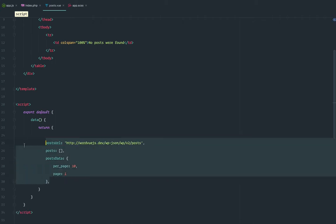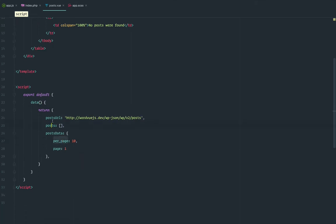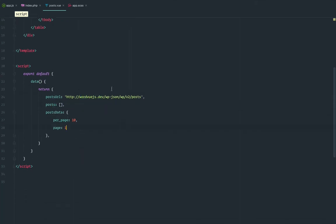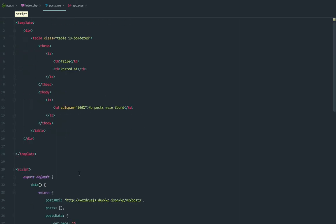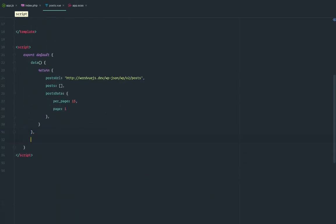I'm going to paste in some code. We have here the post URL — this is my domain and this is the posts endpoint. The posts array will be empty at first. And post data contains the params we're going to send: per page and page. The default is 10, but we're going to make it 15 just to prove it's working. Now we need a method to actually get those posts — we'll call it getPosts.